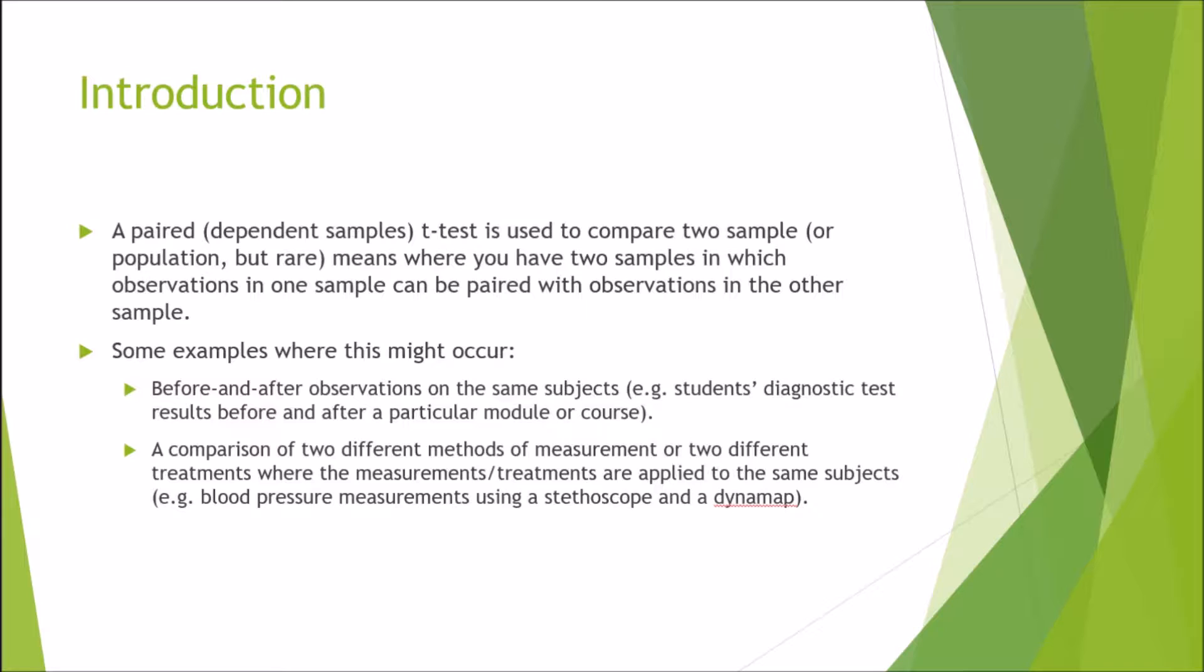These two variables or columns of data are very much linked between the same participant doing the same type of intervention or test twice. You want to see a before and after effect. Some examples where one might use a dependent sample t-test include before and after observations on the same subjects.